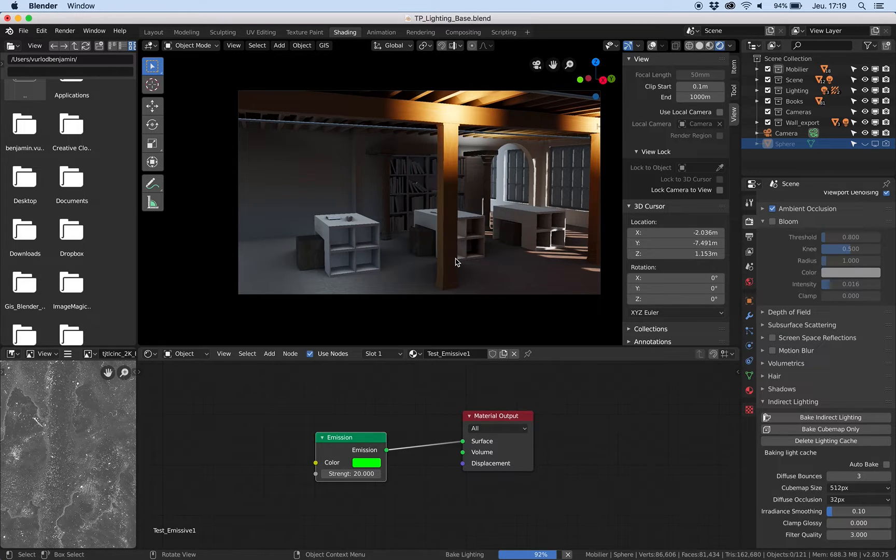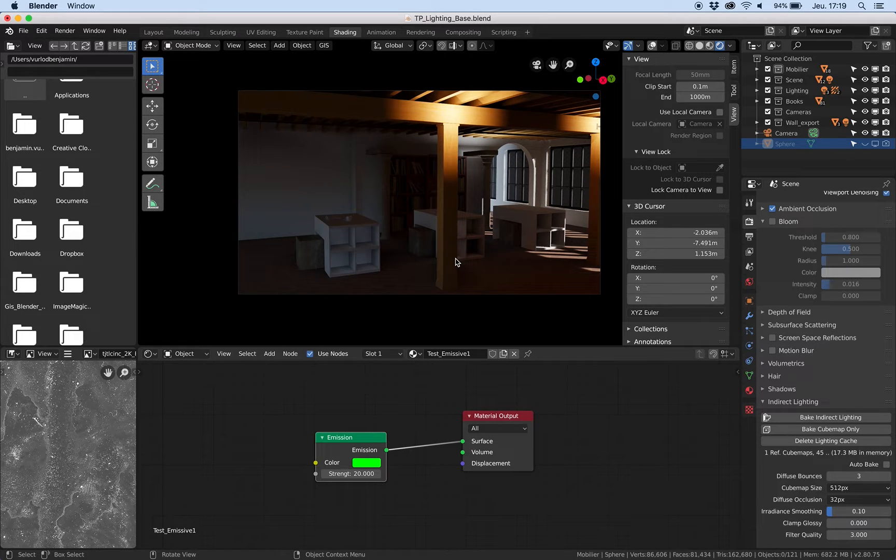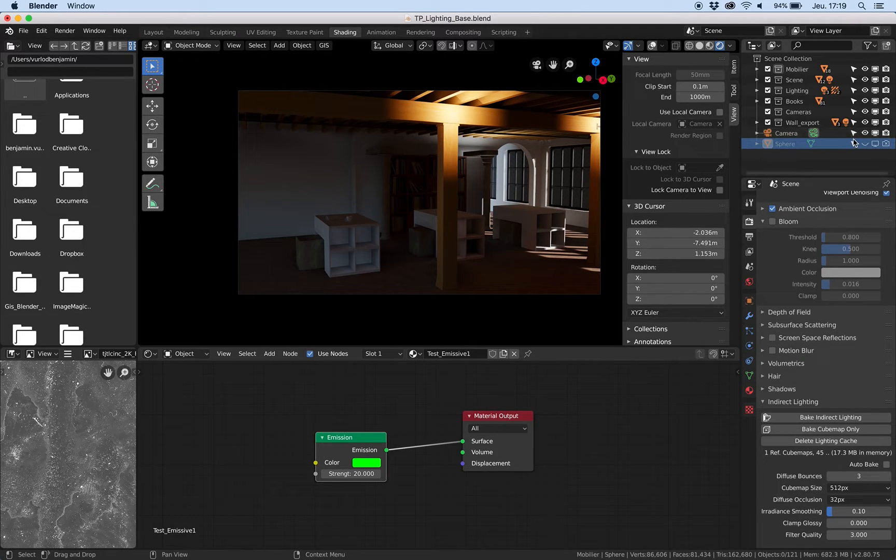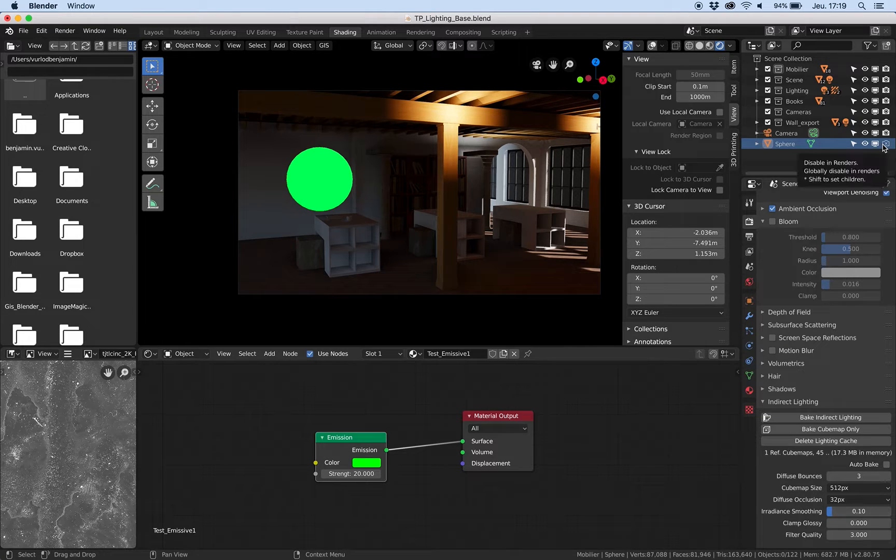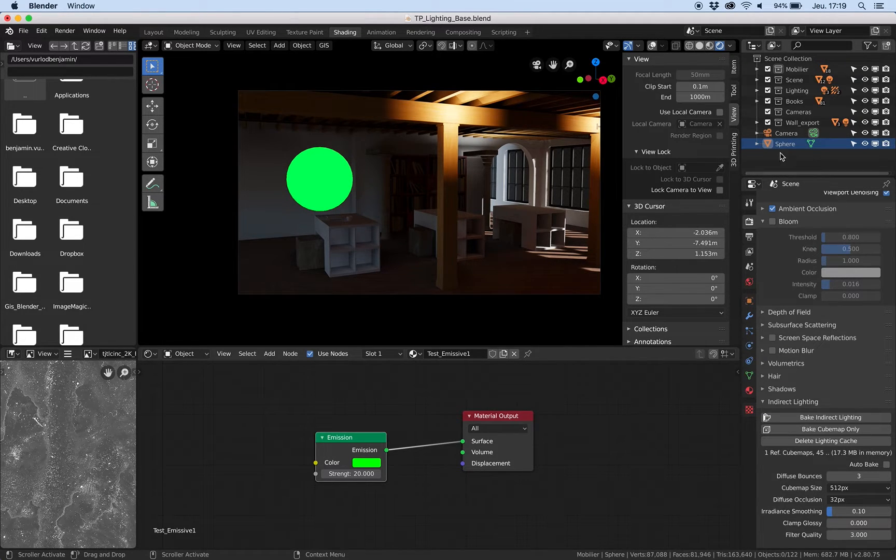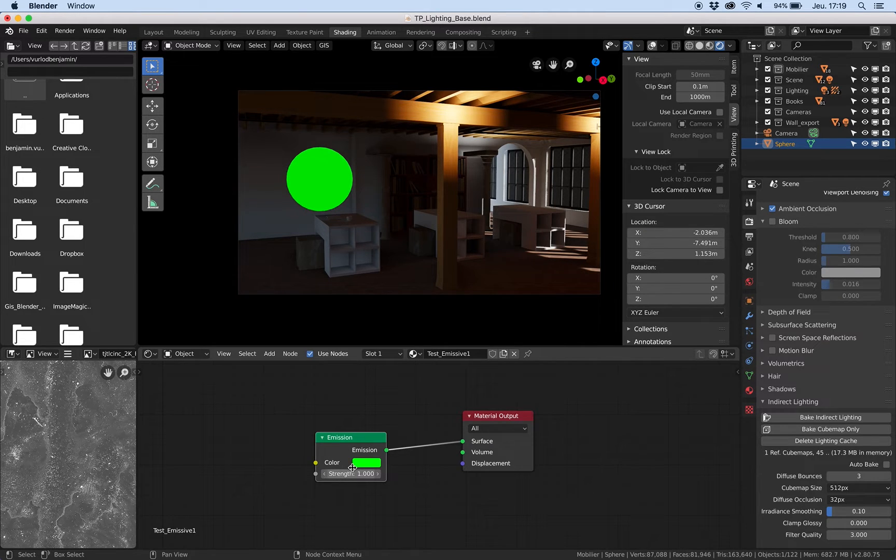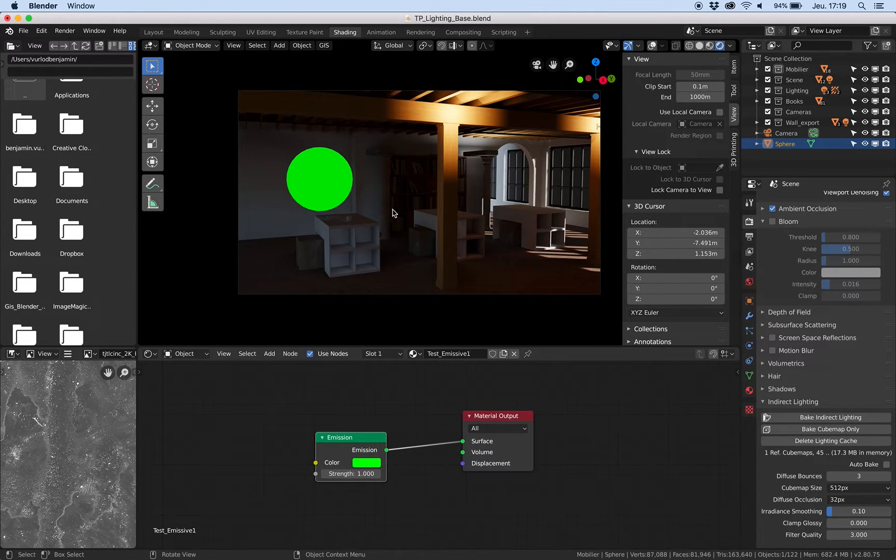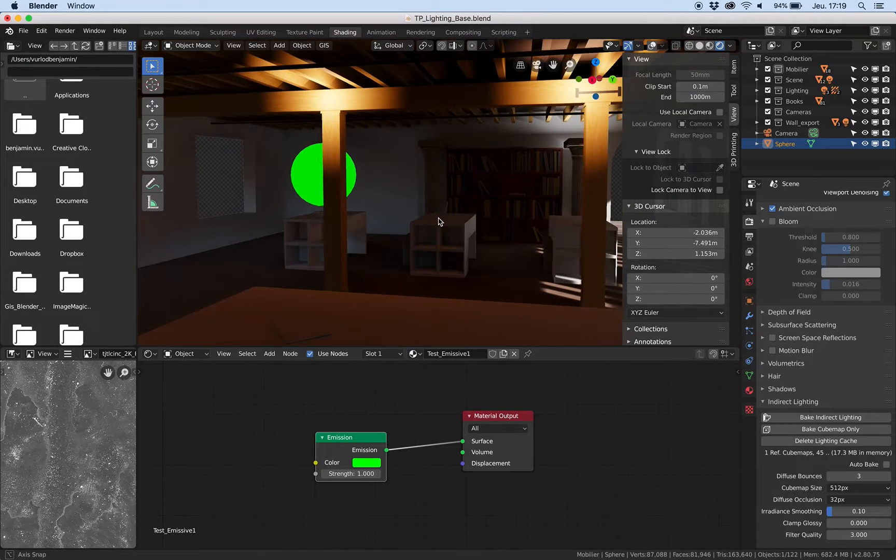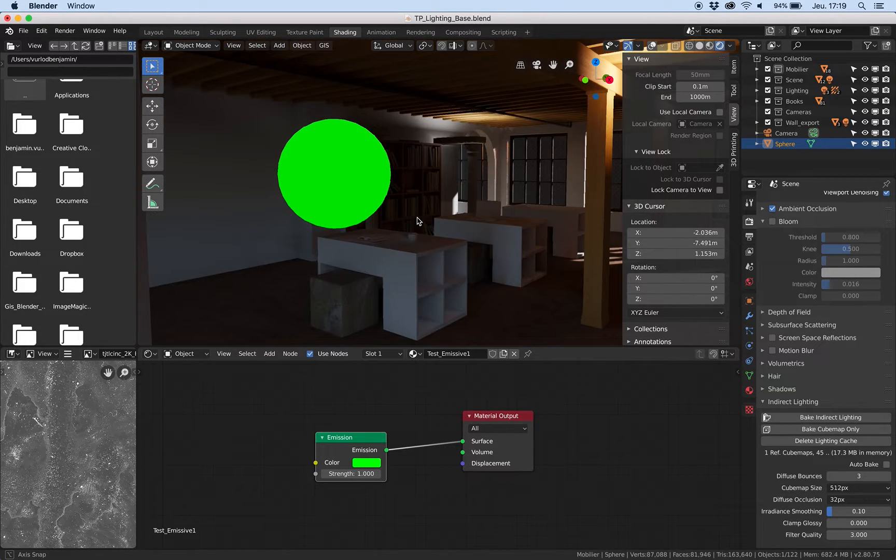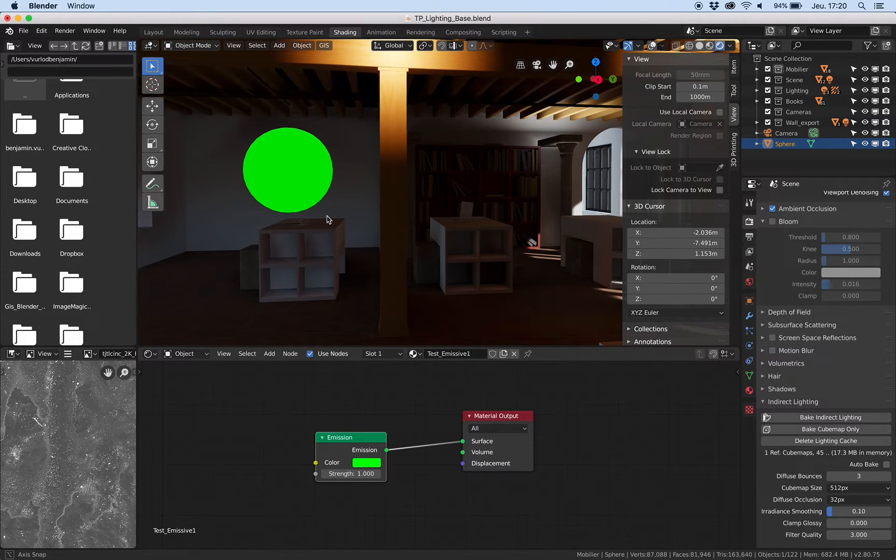Just need to wait a couple of seconds. Yes, that's it. Good. Now I can, just here after the baking, give an emissive to my object.